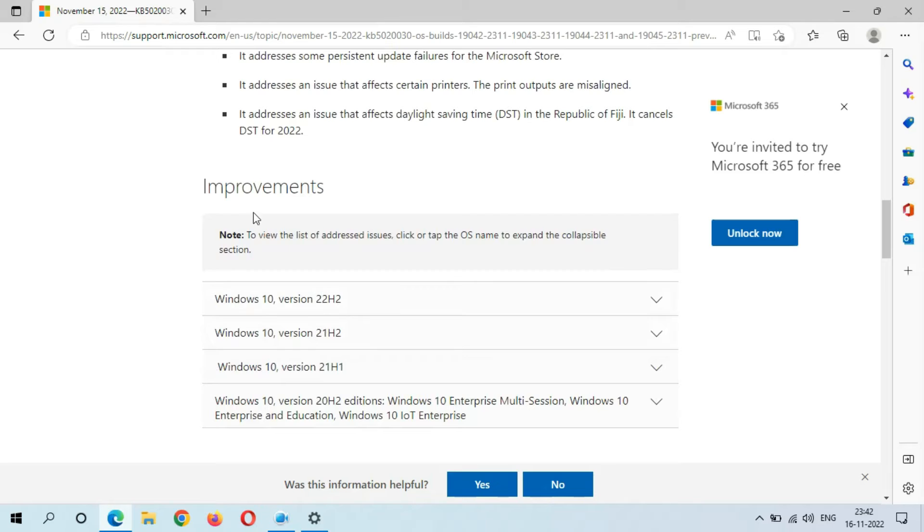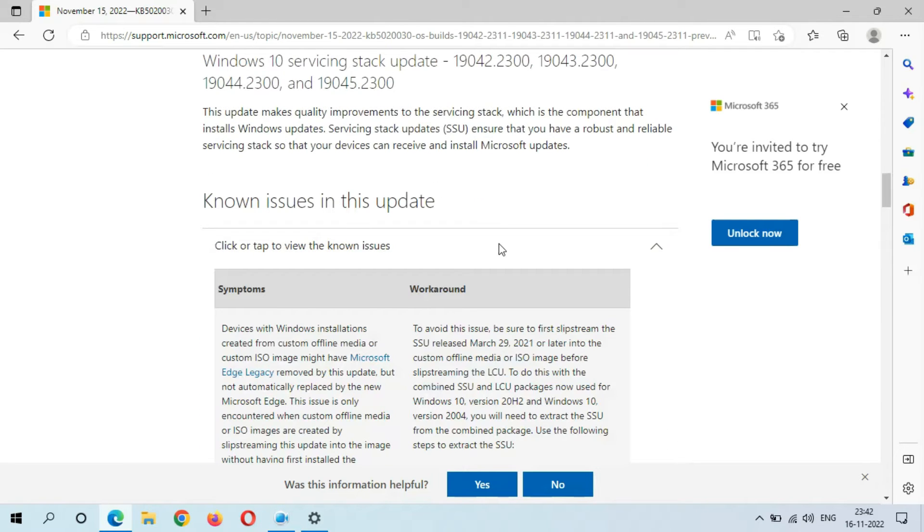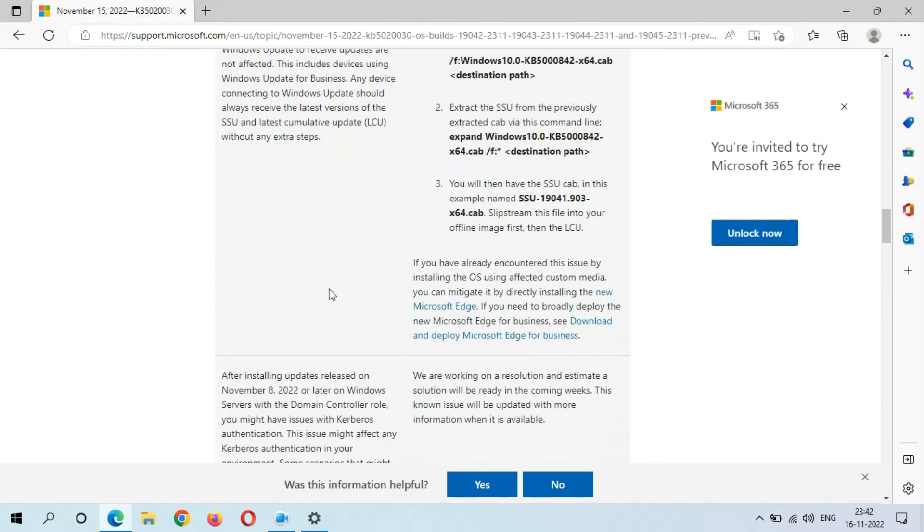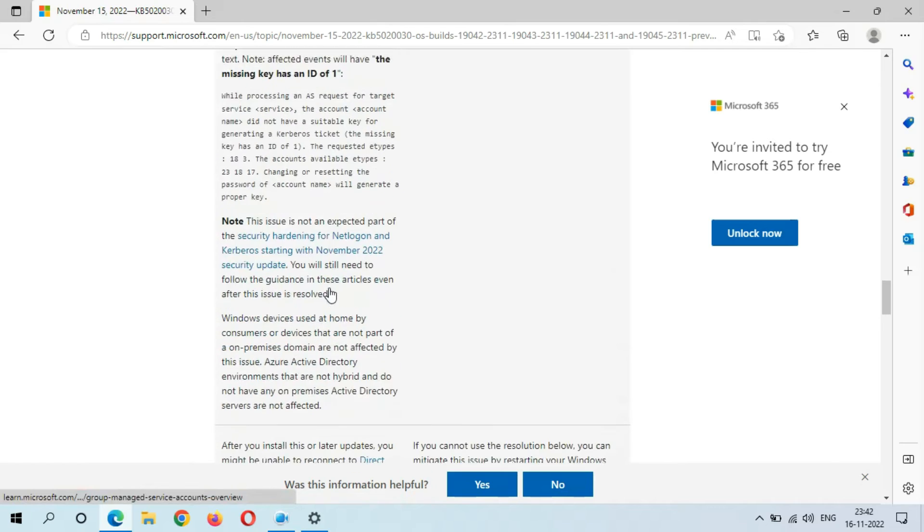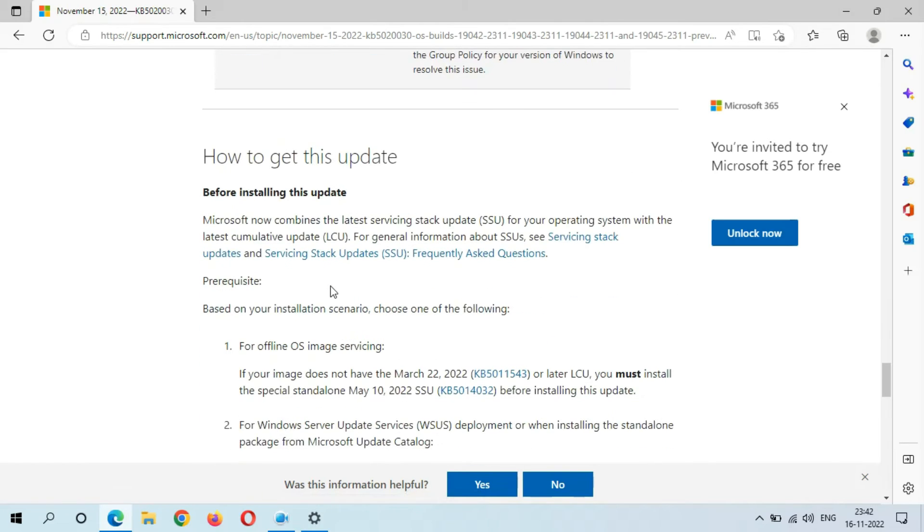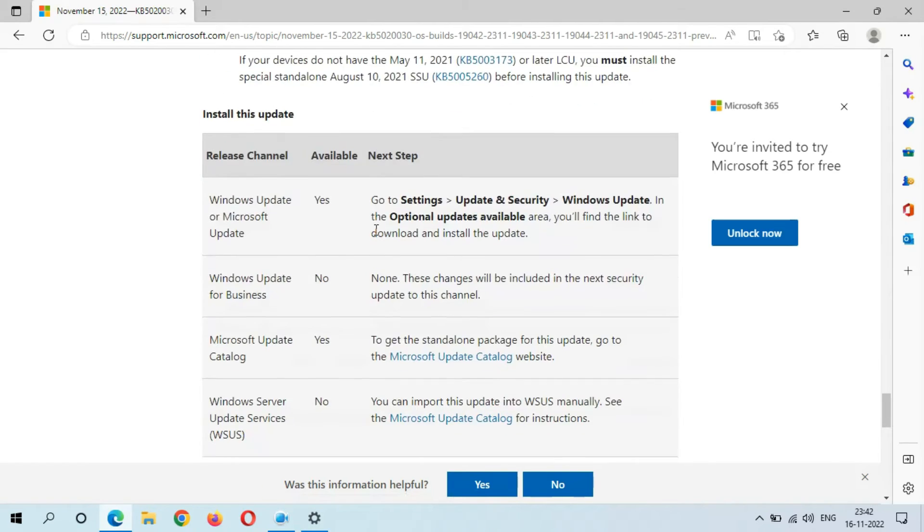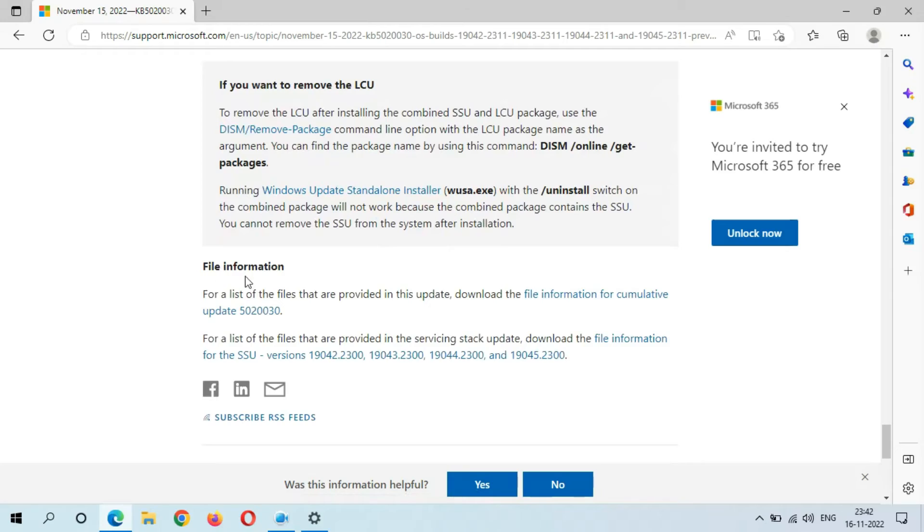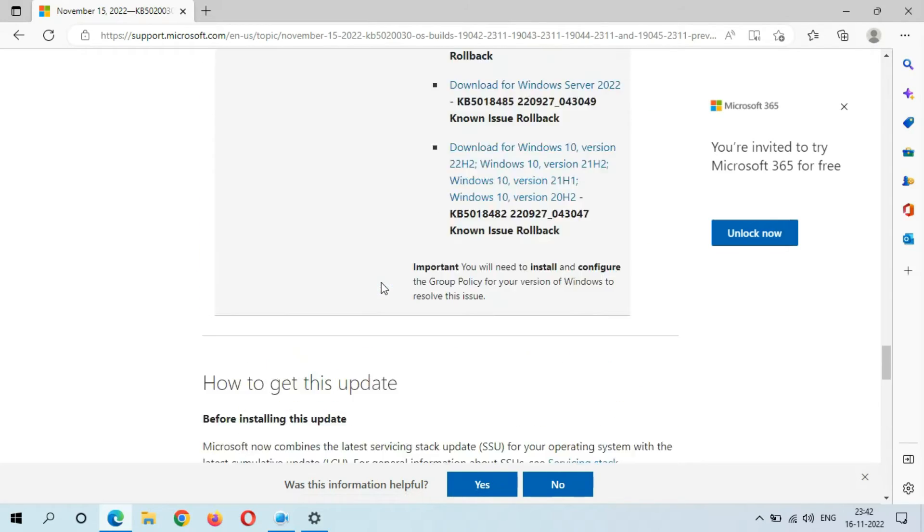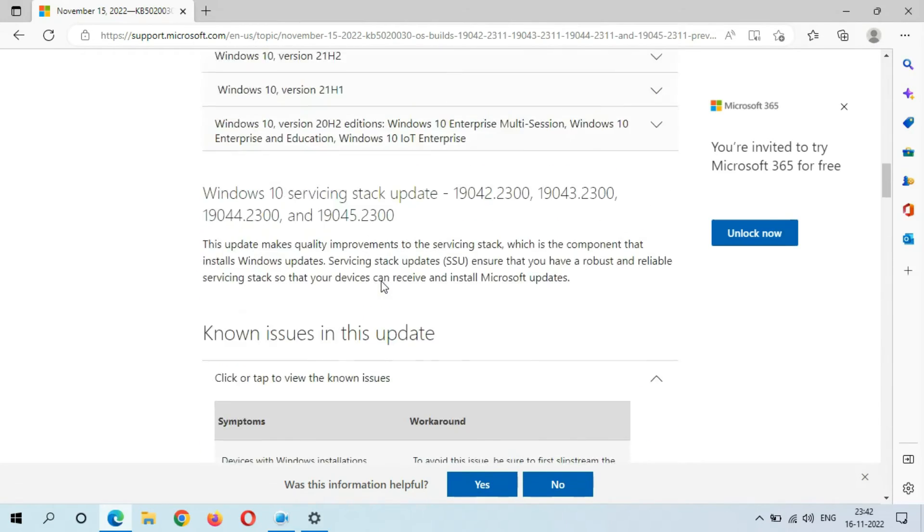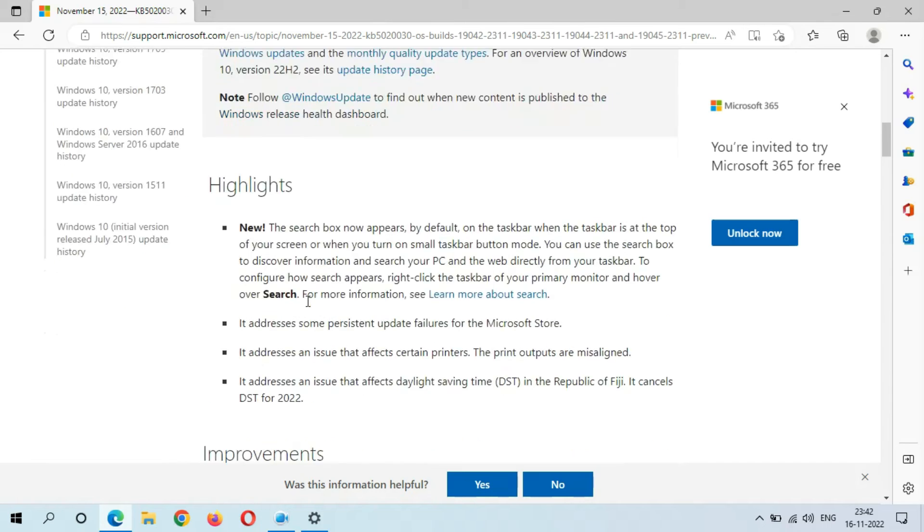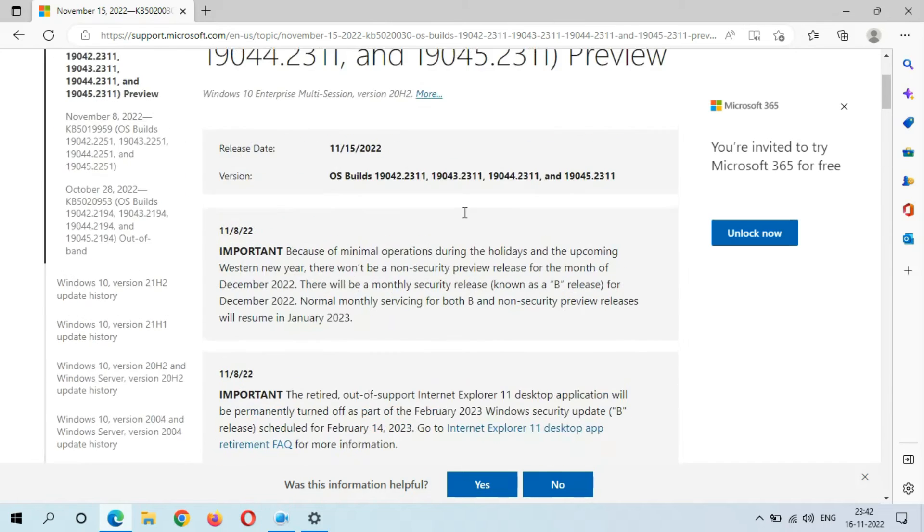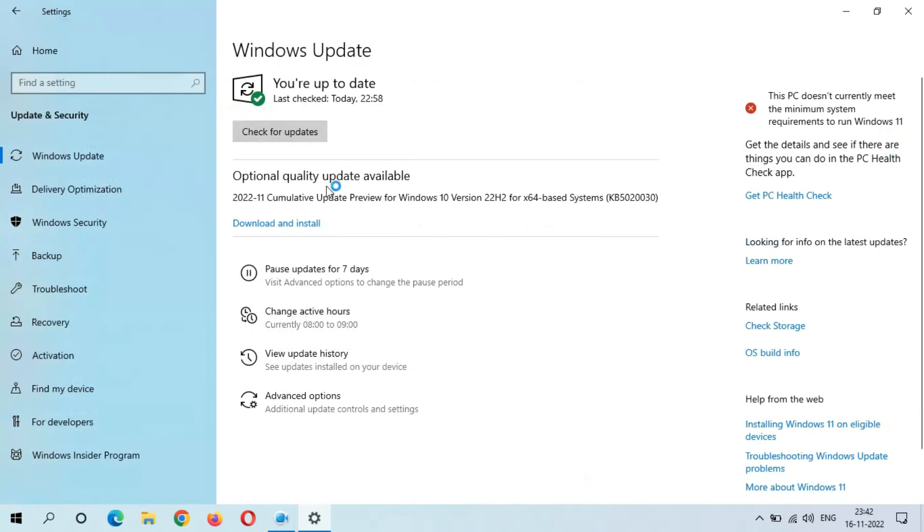Here's the improvements, and there's the known issues in this update. Here's how to get this update and the file information. You can see, guys, here are the highlights of this update. Now close it.